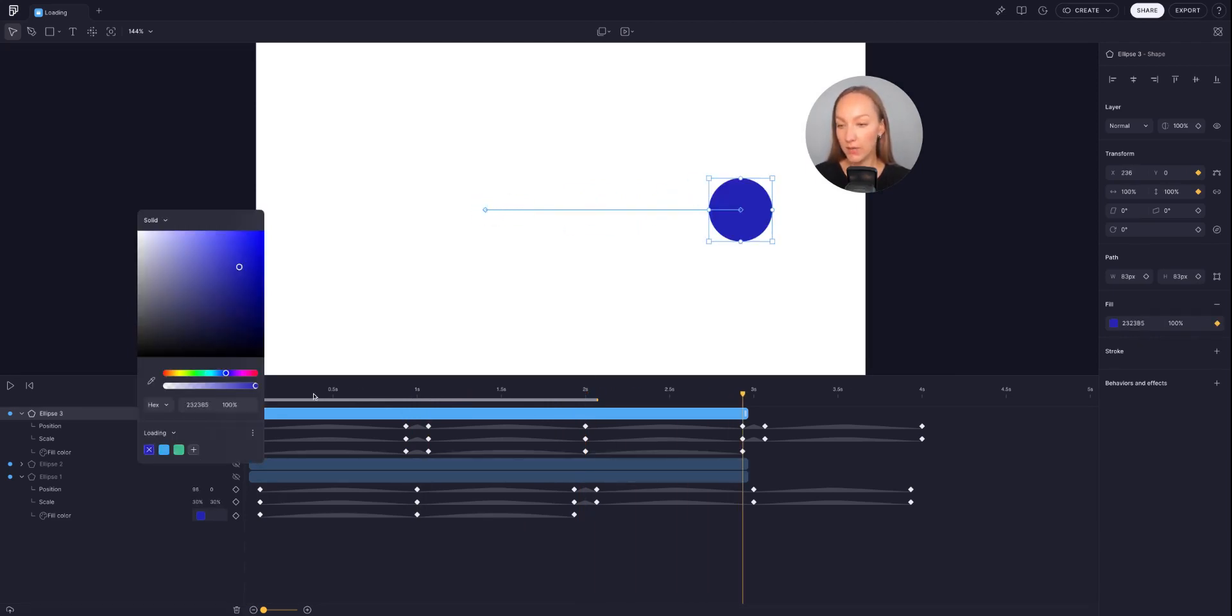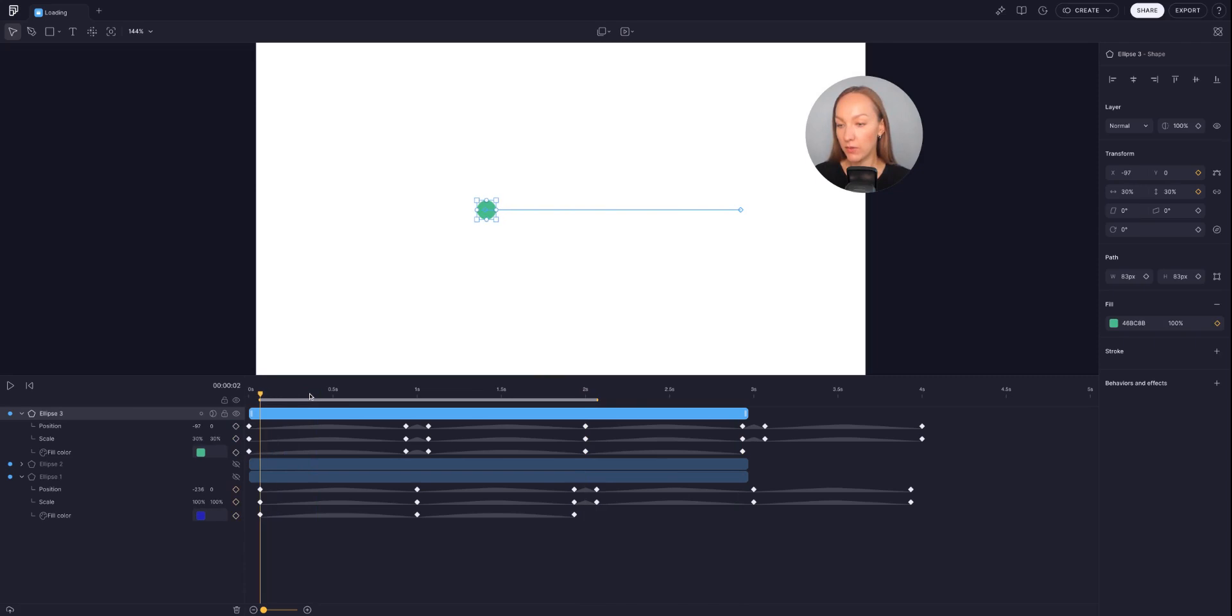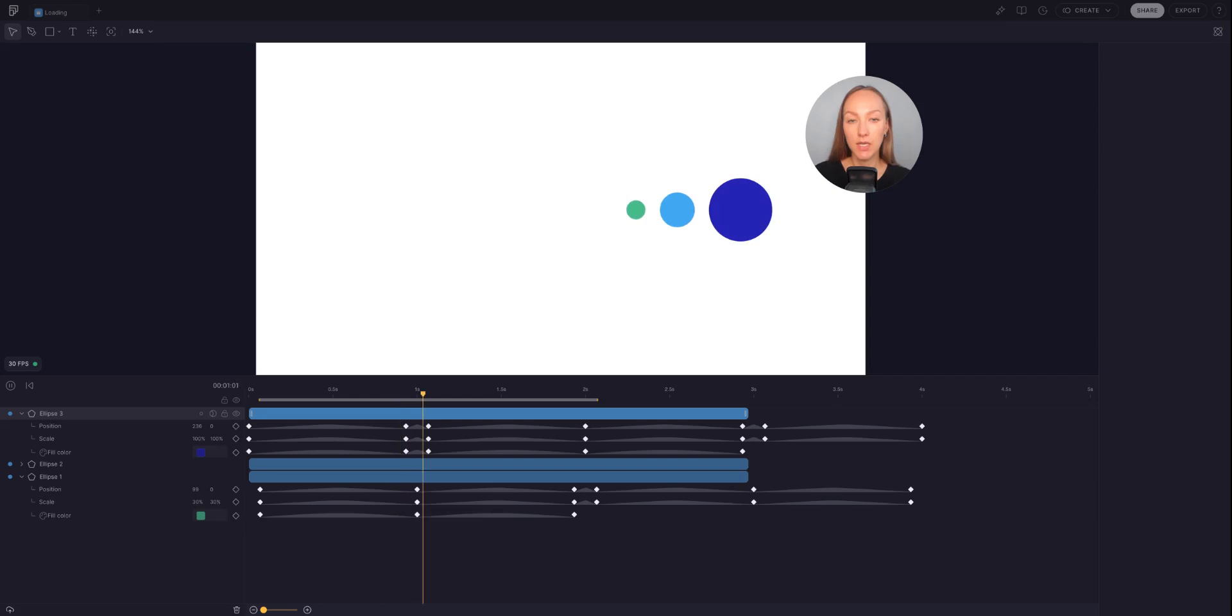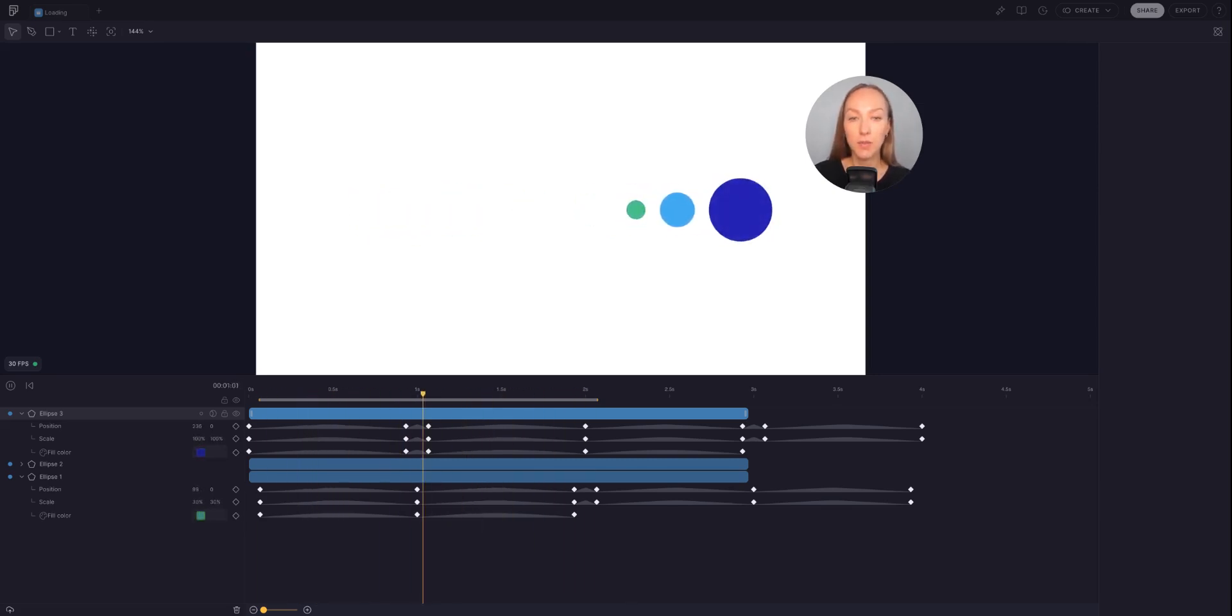And if I enable the visibility of all three ellipses, I can see the fill transition in action on my loading animation.